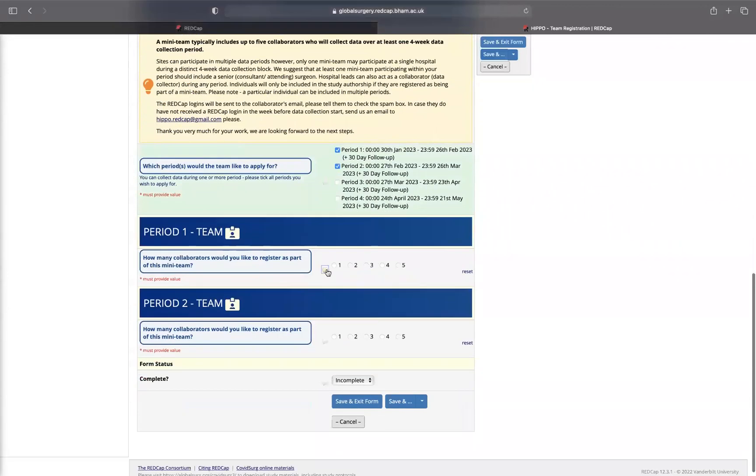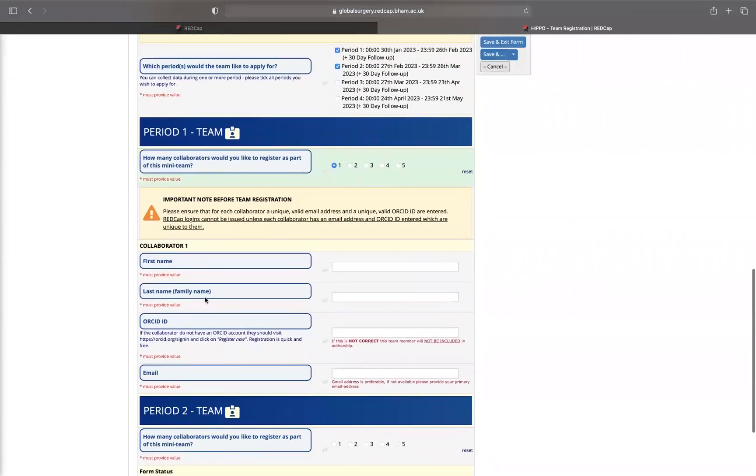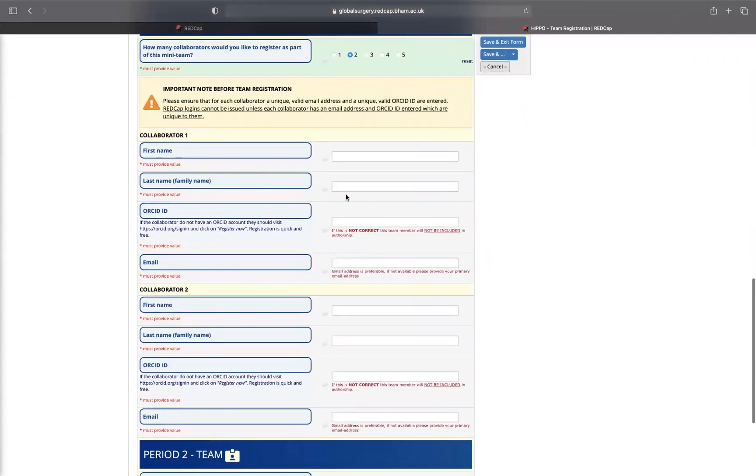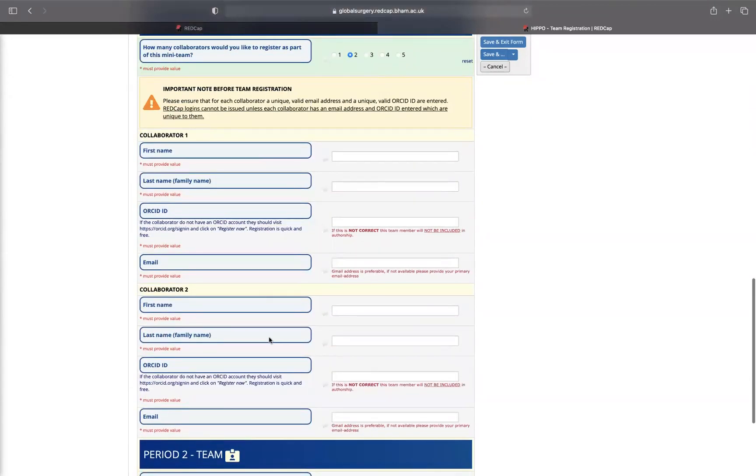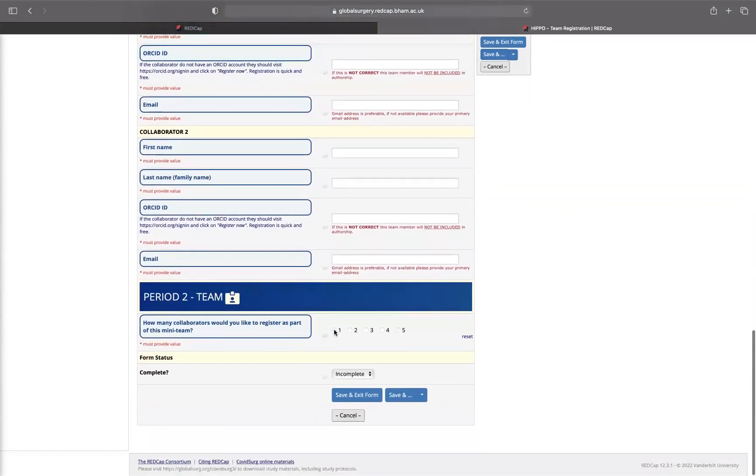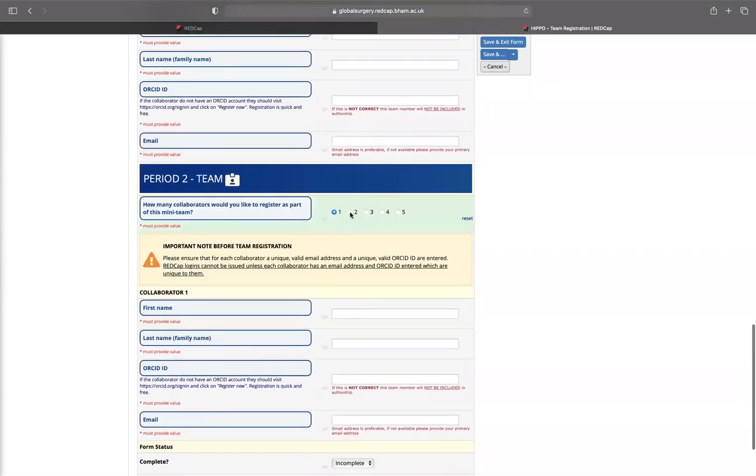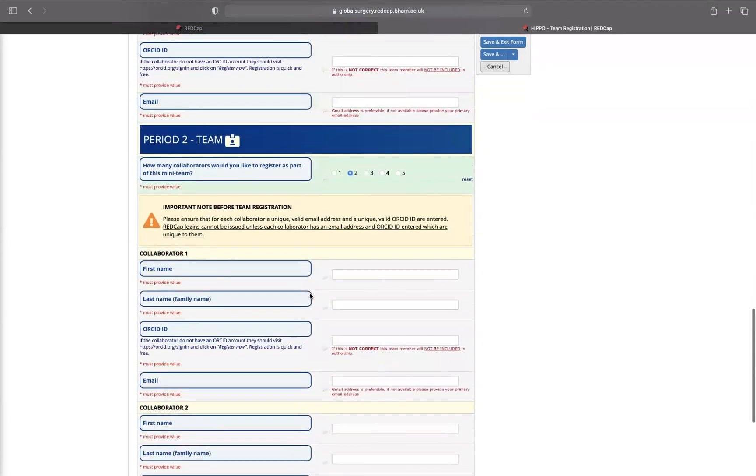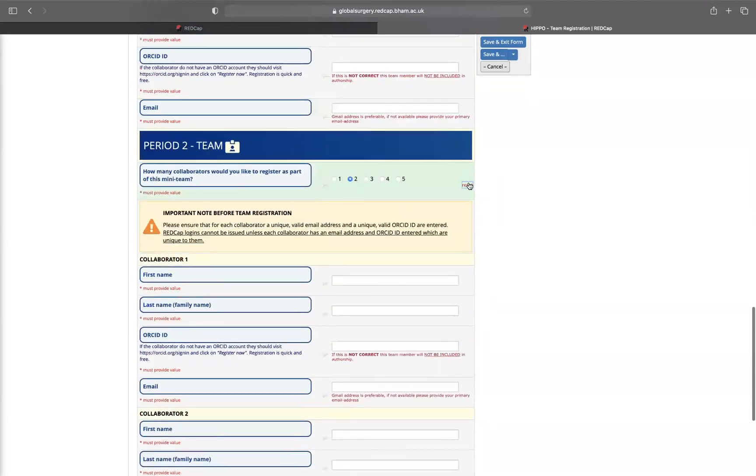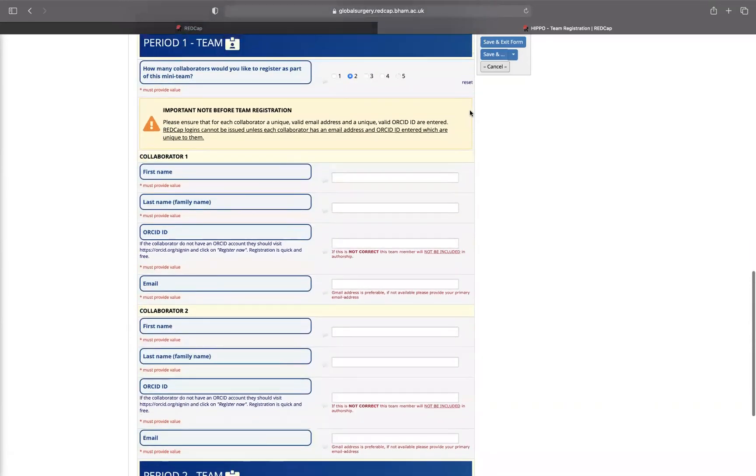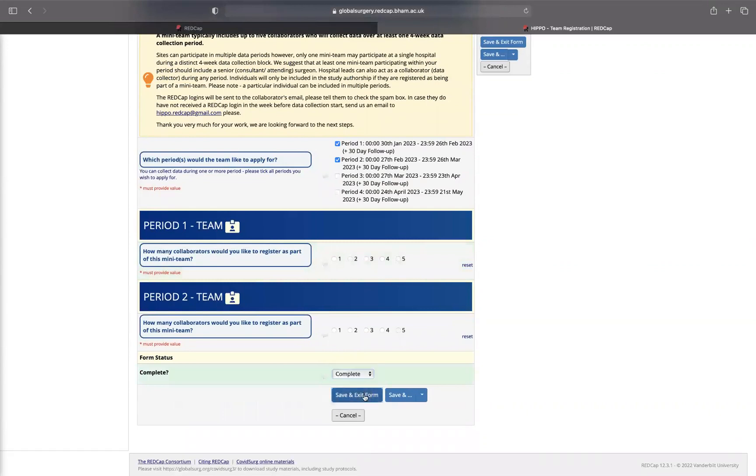This is what comes up. You're allowed up to five collaborators each period. If you want just one, then you will enter collaborator one details here. If you want two people, then you can enter two. Similarly here, if you press one and press two, then it comes up. Once you finish, you just press complete and save and exit form.